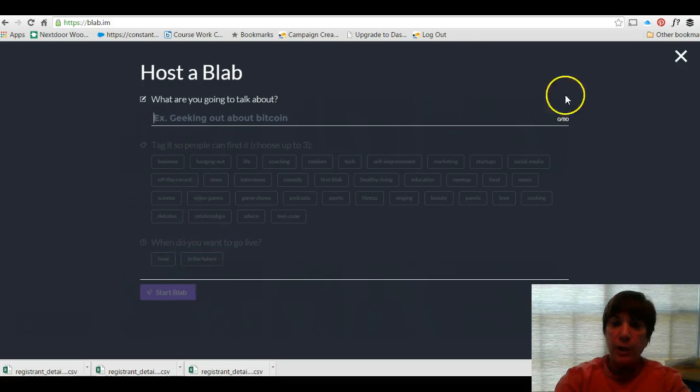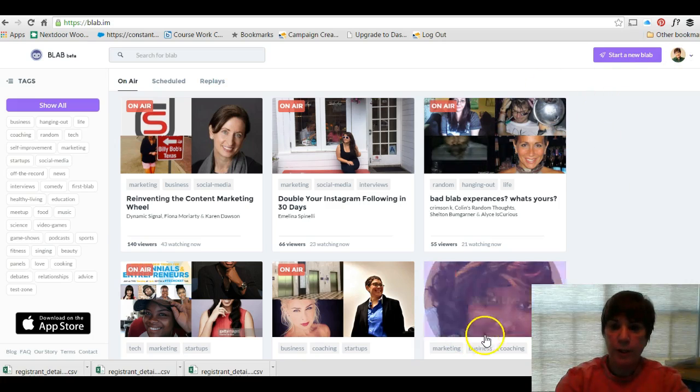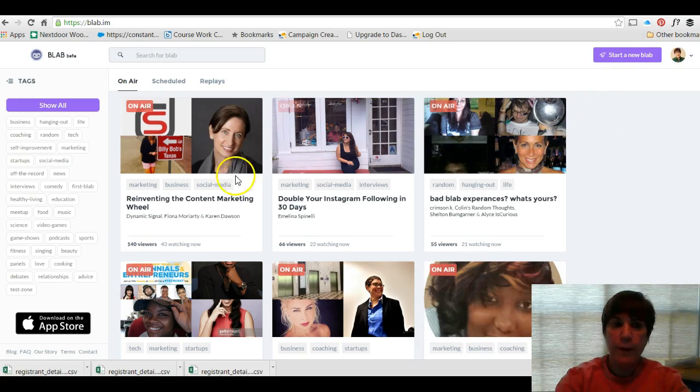So the cool thing is you can even schedule these unlike Periscope which you are live immediately. You can schedule them out there.